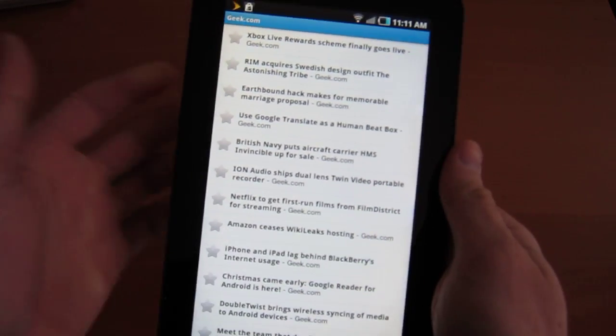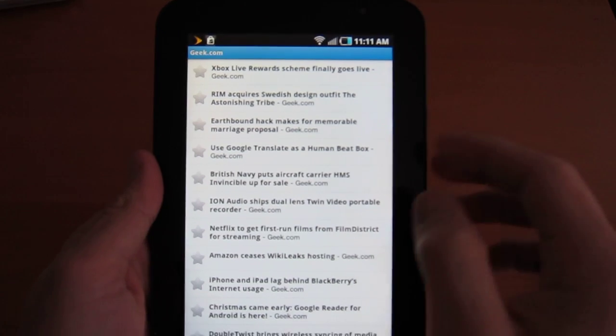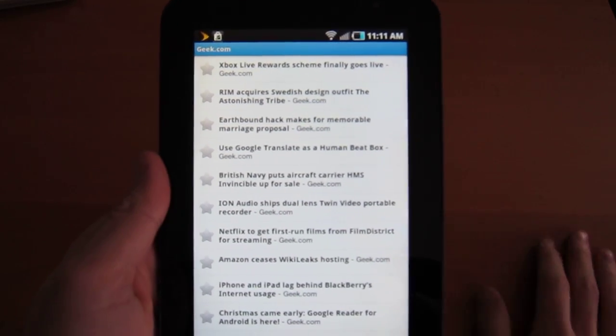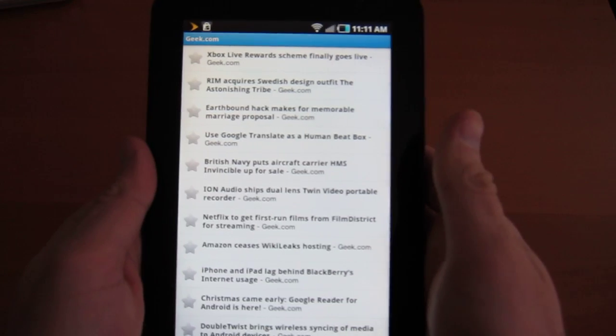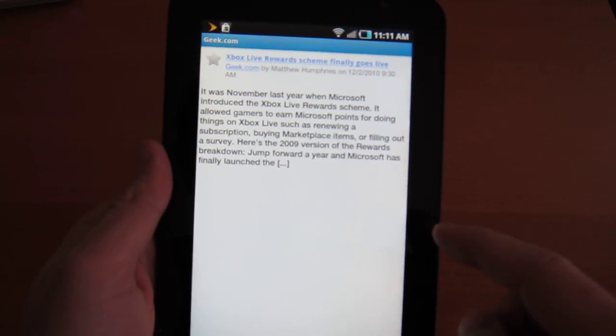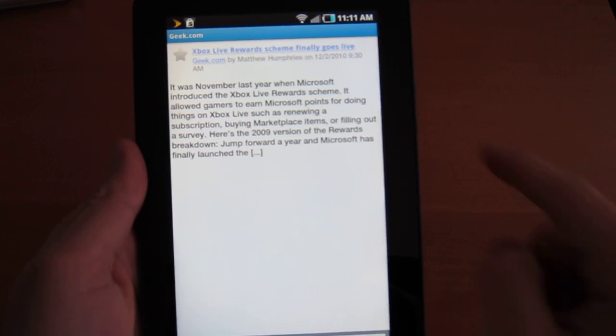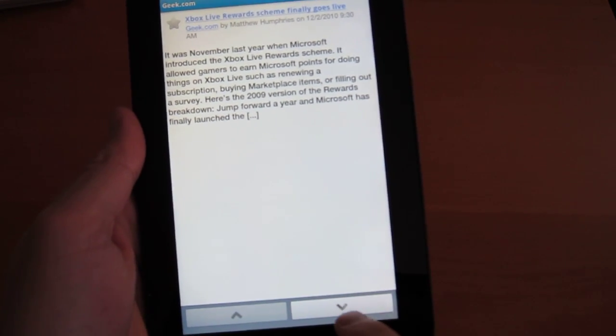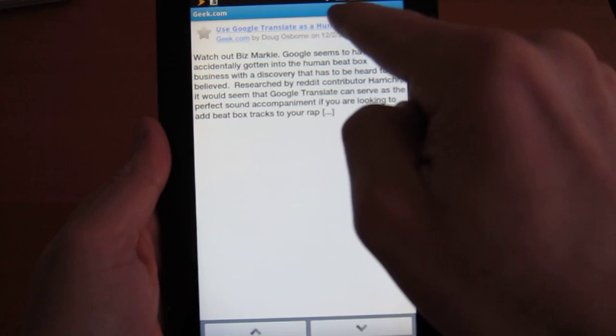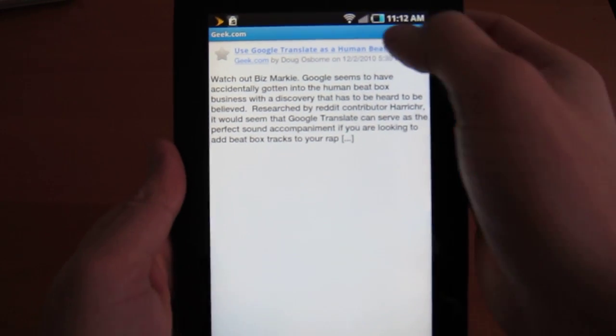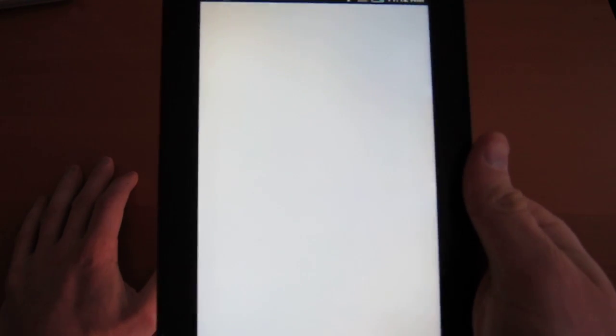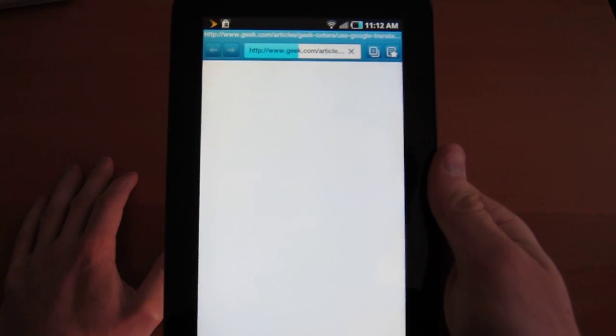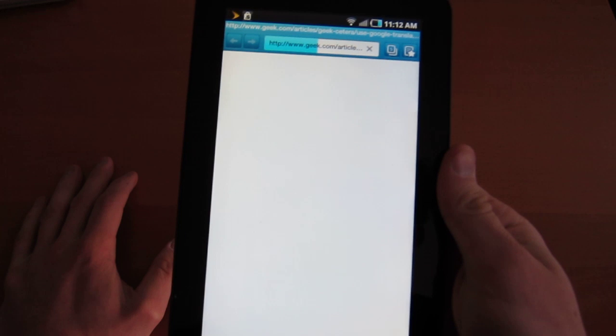So Xbox Live reward scheme goes live. RIM acquires TAT, that happened today. Earthbound hack. This is all stuff we posted on earlier this morning. Let's click on this. And then you have a look. We use partial feeds. So, and we go down to the next one. Next one. Next one. Google transcribes a human beatbox. Sounds cool. And geek.com is loading. Again, I'm over Wi-Fi, not 3G.